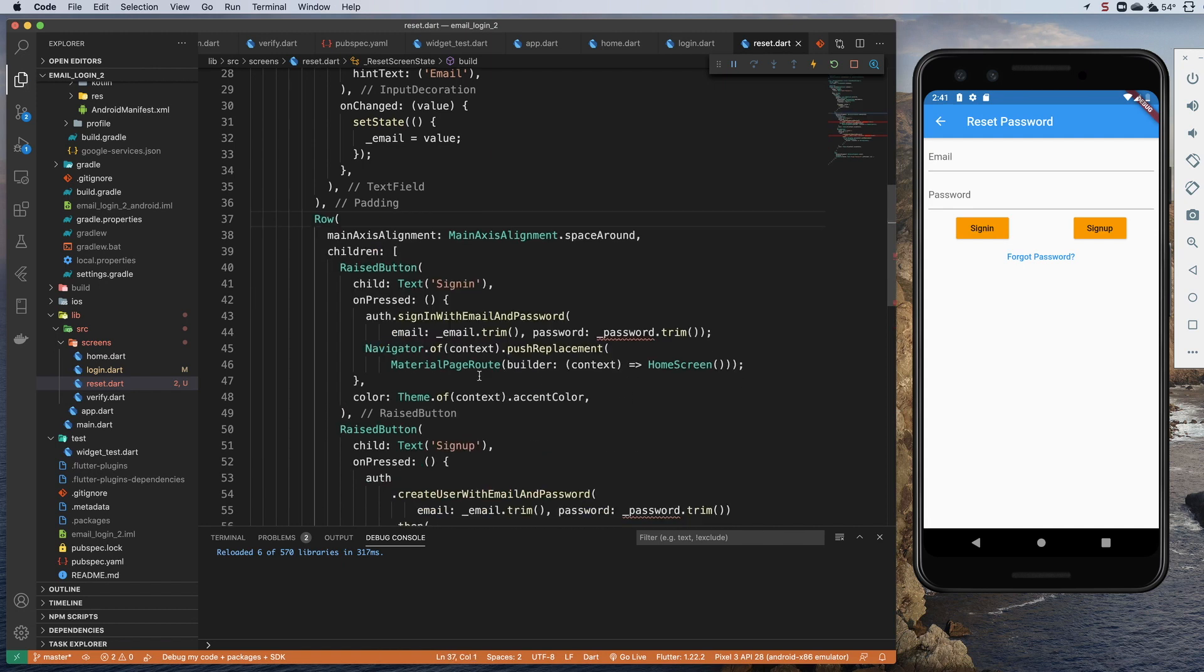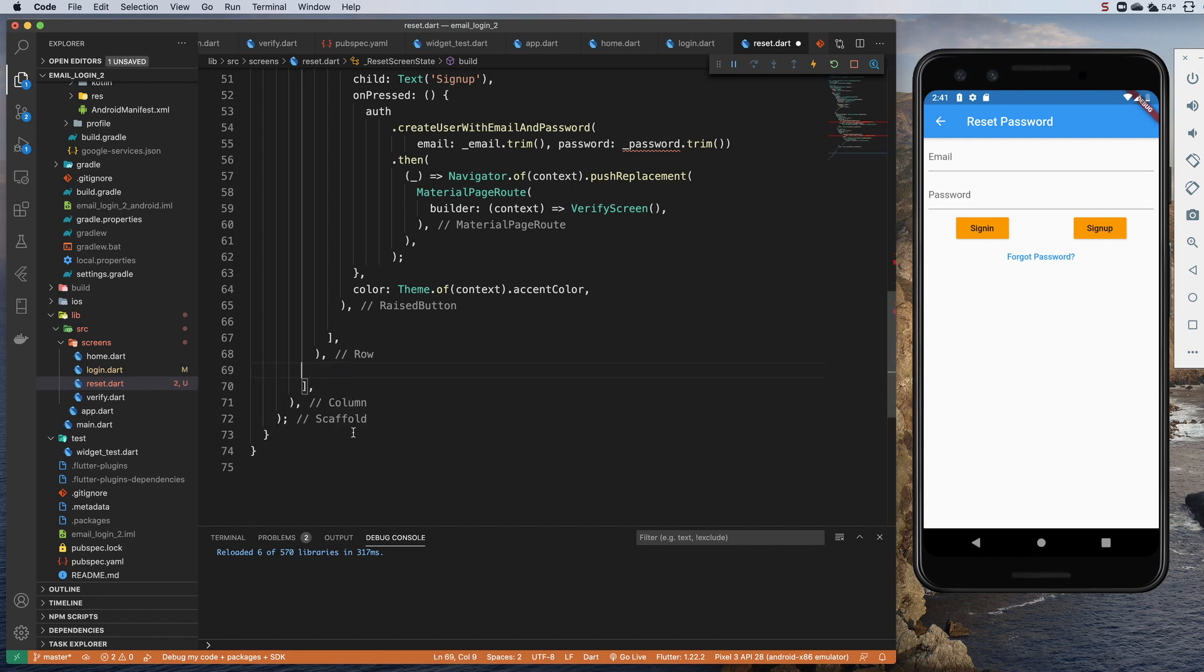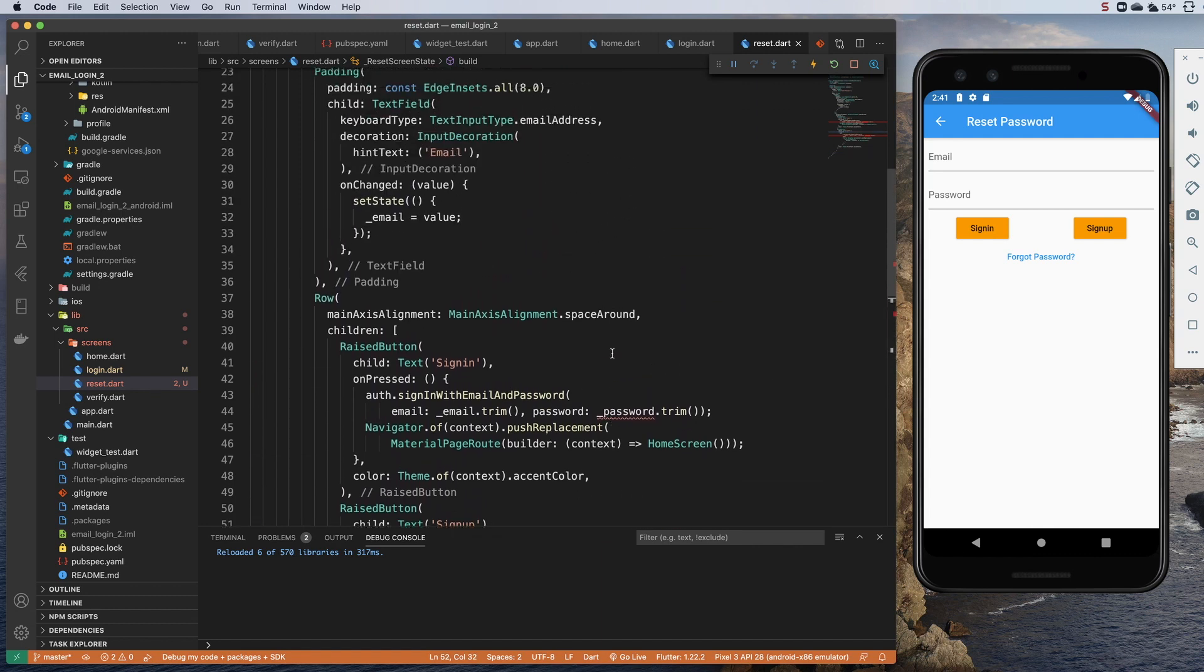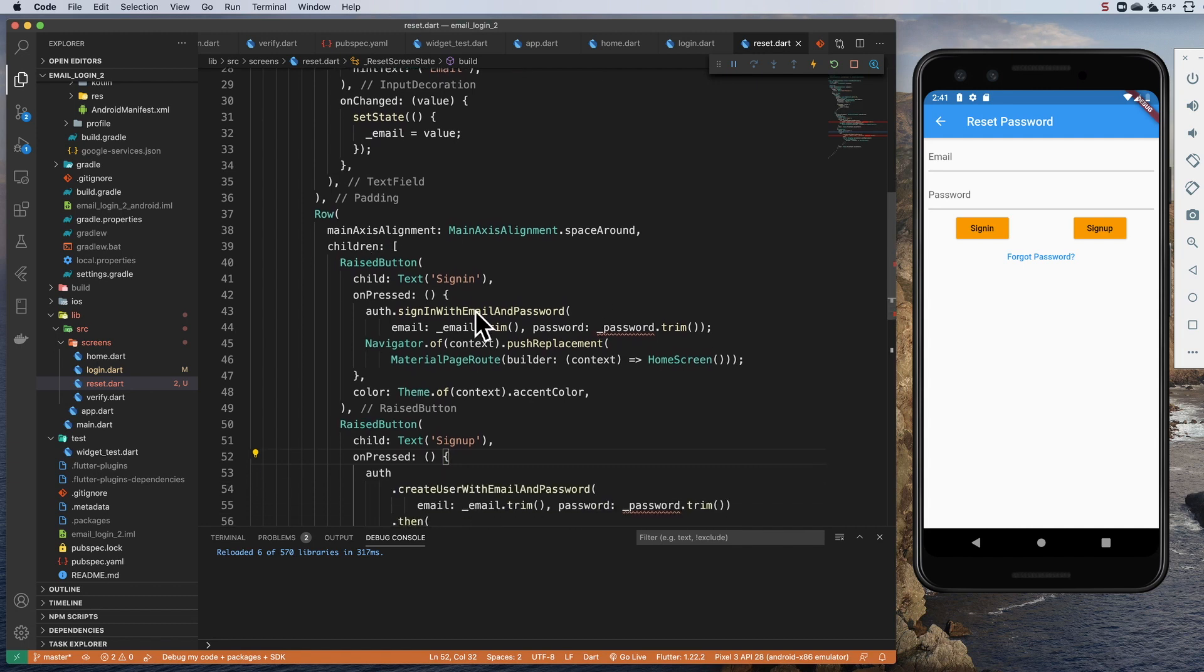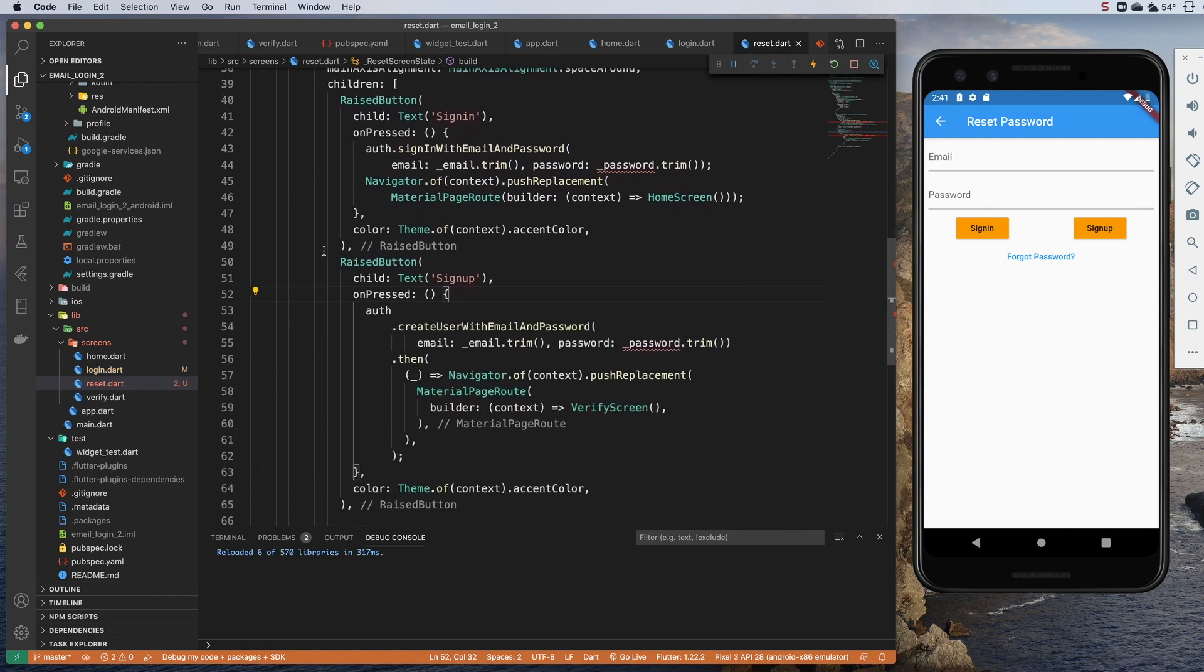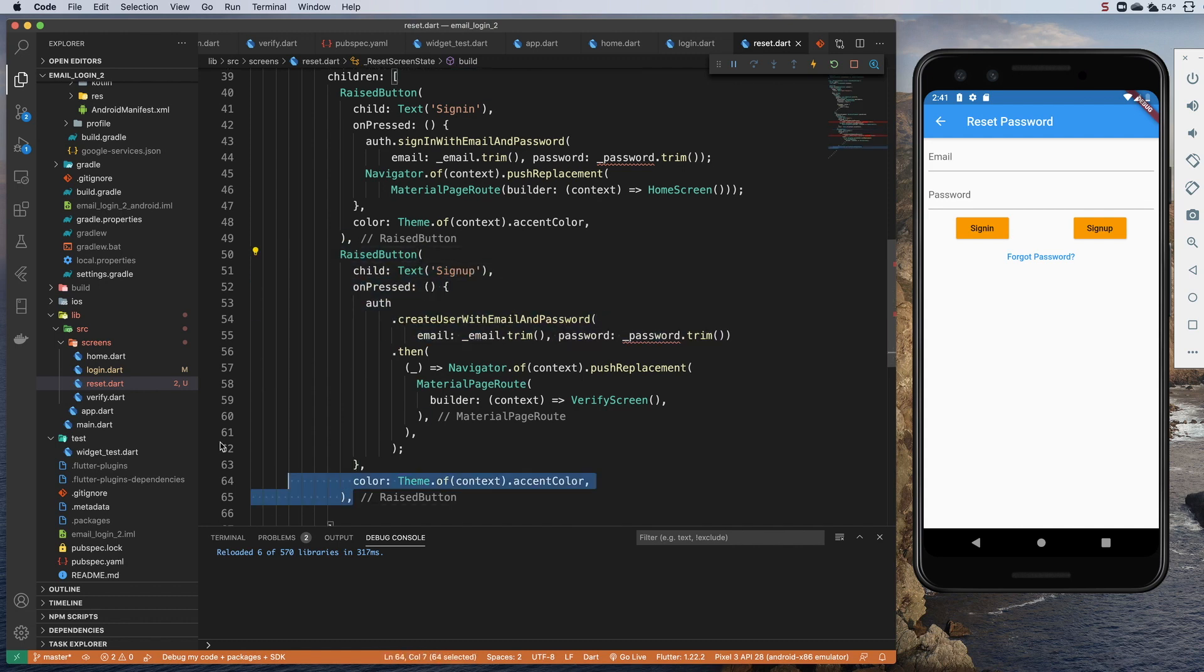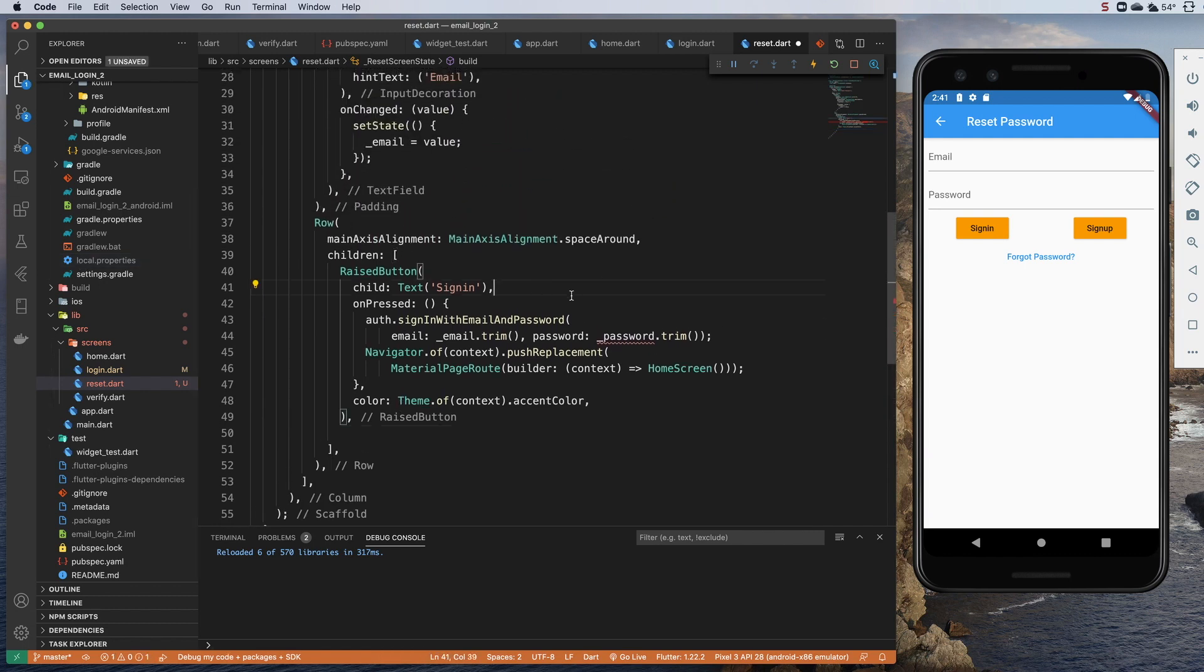So we'll zap that. We don't want this new row we added for forgot password so we can get rid of that. And so we've got the row here with sign in button and sign up button. We only need one of these. So let's zap one of these raised buttons and let's repurpose this one.